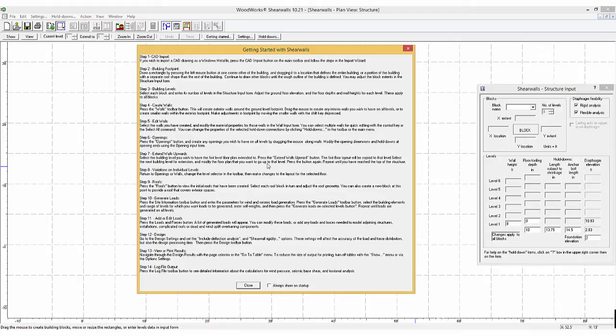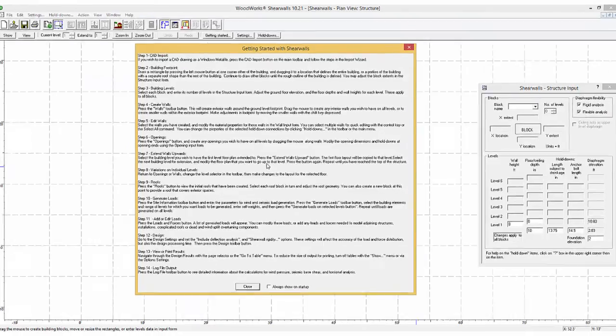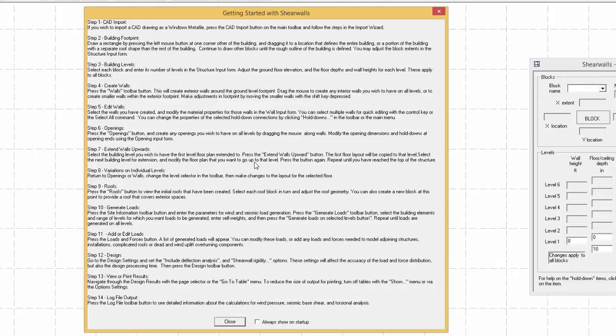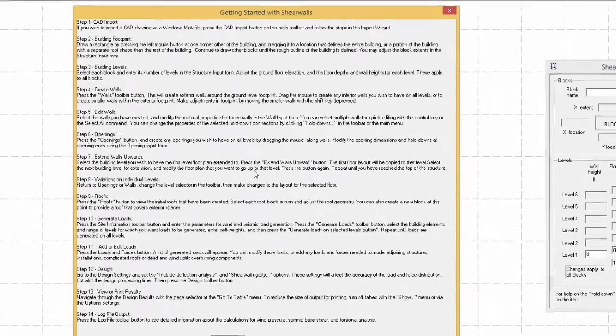Many engineers have purchased ShearWalls, however, they haven't taken the time to learn the program because they think it is a difficult task. Upon opening ShearWalls for the first time, a window containing information regarding how to get started with ShearWalls will be displayed.